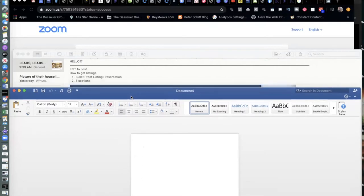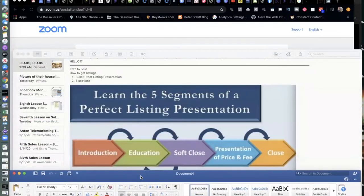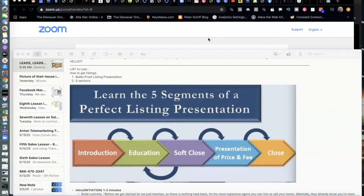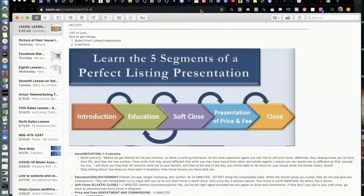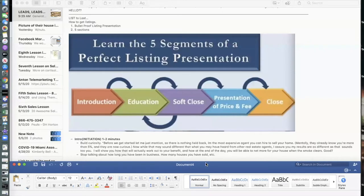The five sections are: introduction, education, soft close, presentation of price and fees, and the close. I think that's a little boring, so let's tighten it up. The first part — instead of calling it the intro, let's call it the Initiation. This should last about one to two minutes.